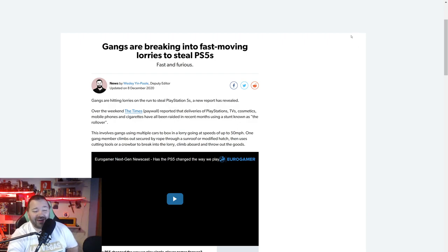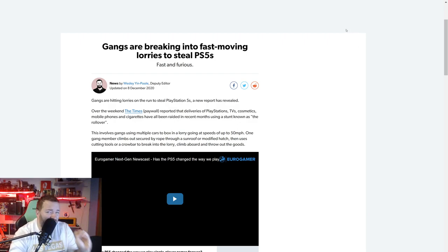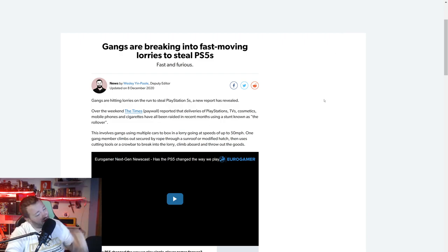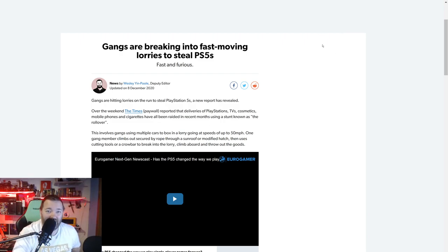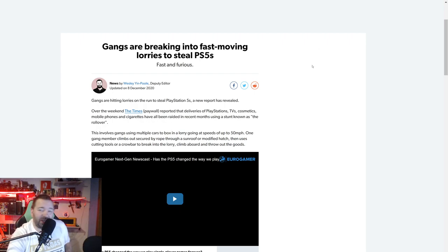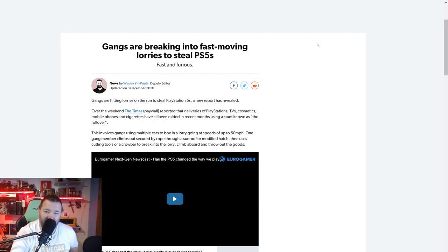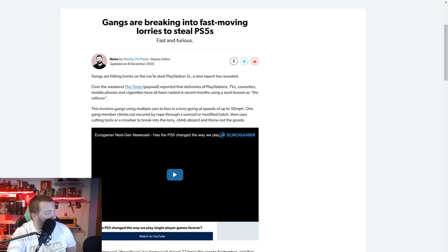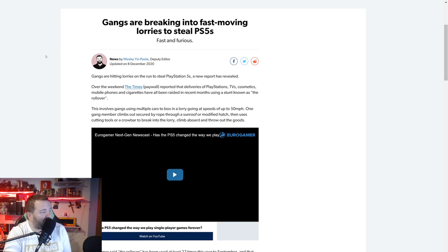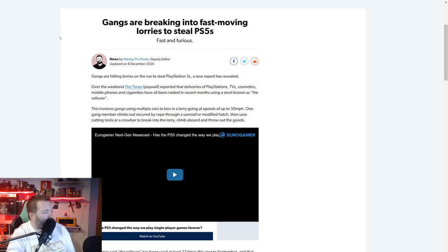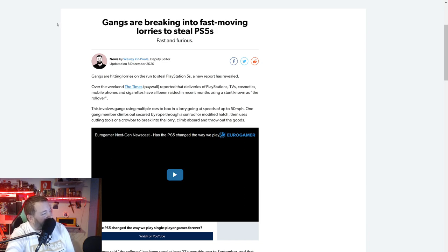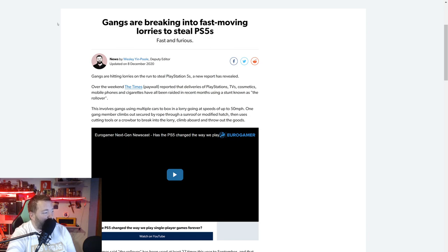But this is crazy. We have some Fast and the Furious level gang-related robberies going on, high-speed sort of robberies depending on what you consider to be high speed. So let's just read this post posted by Wesley Yin-Poole, Deputy Editor.